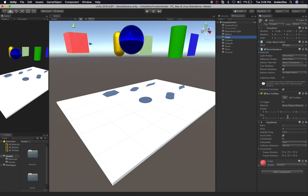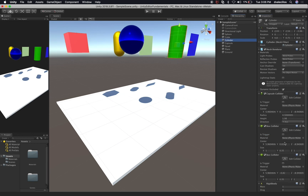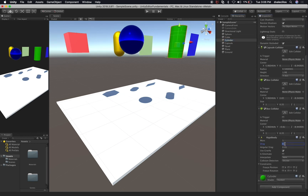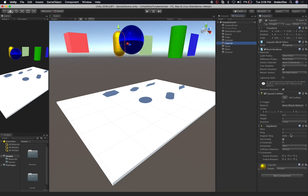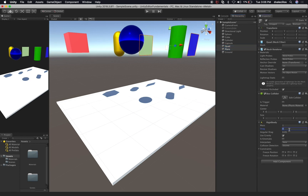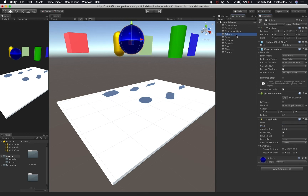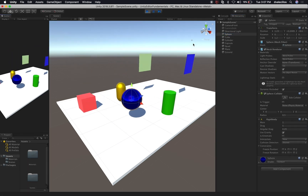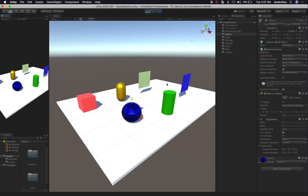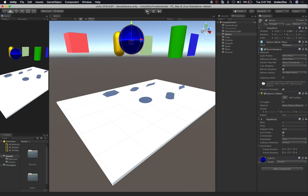Let's change the sphere to five. The cube will be three. The cylinder will be two. The capsule is going to be one. And the plane — those are going to be a larger number, say ten. Now let's hit play one more time. You can see that the ones with higher drag values are falling much more slowly. Let's stop the game.